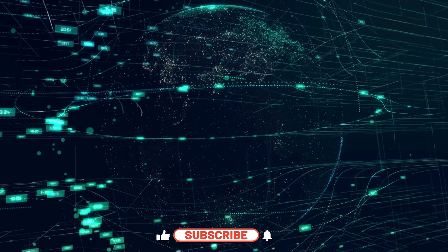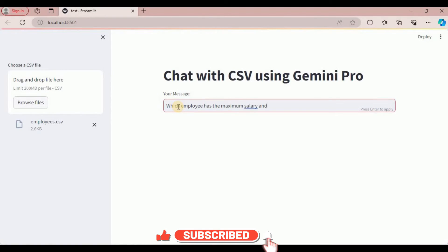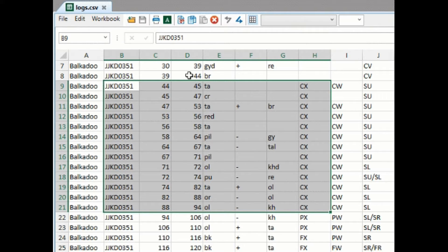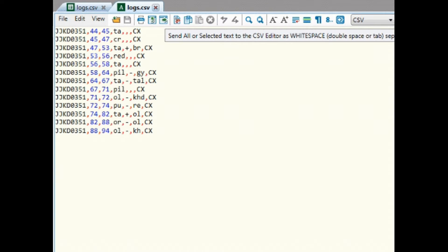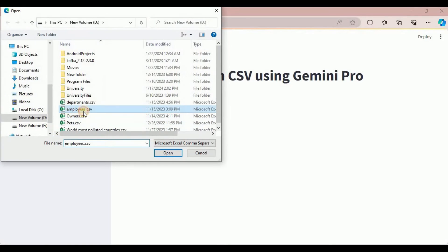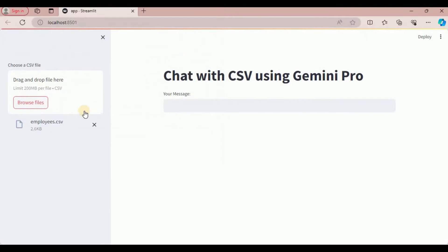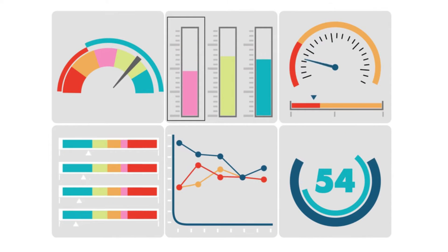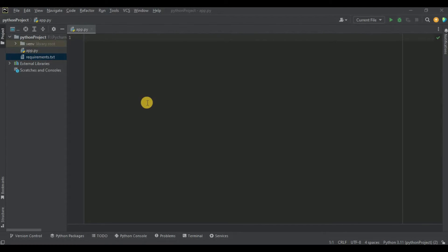In this video we'll explore how to chat with your CSV files. We are turning those rows and columns into meaningful conversations that derive insights and decisions, using Gemini Pro. Using this application you will be able to upload any CSV file via a Streamlit user interface and interact with it using Gemini Pro to perform data analysis. Let's start.